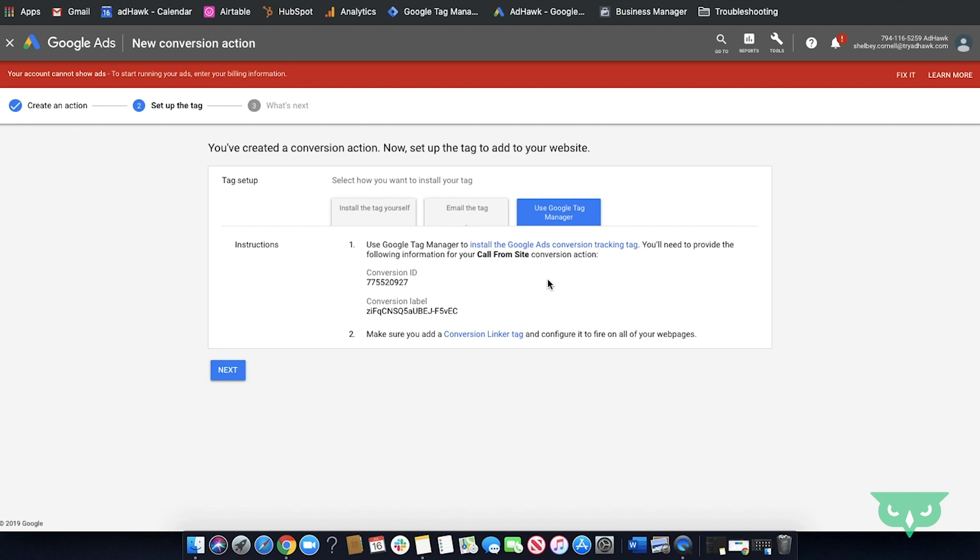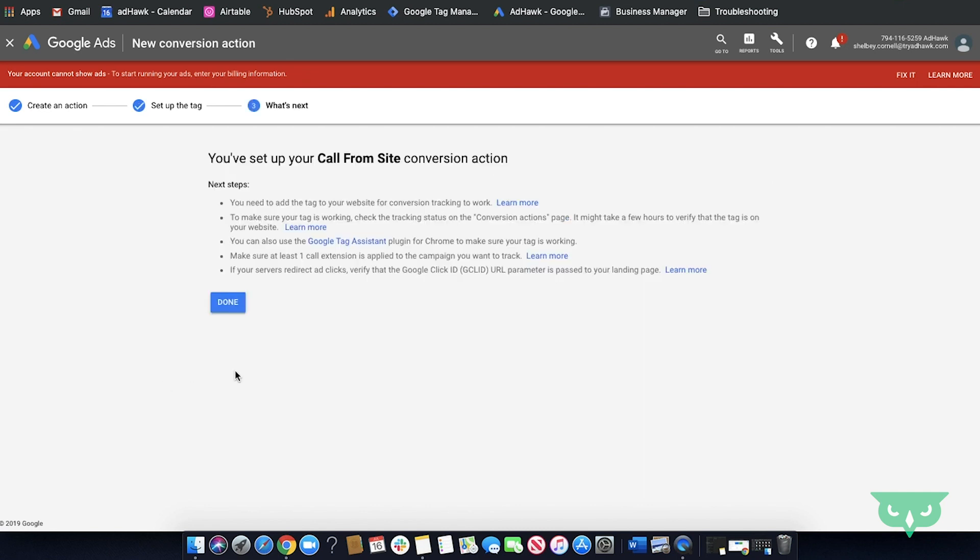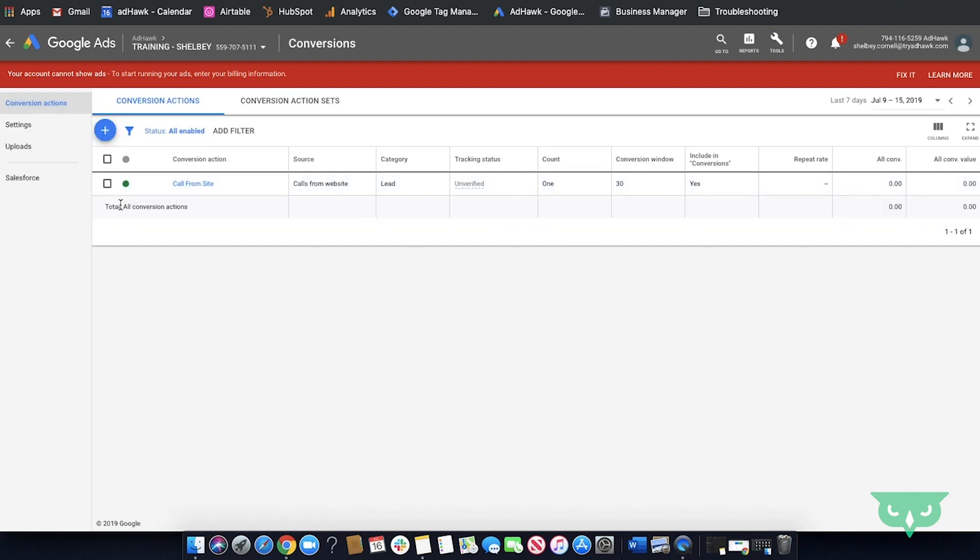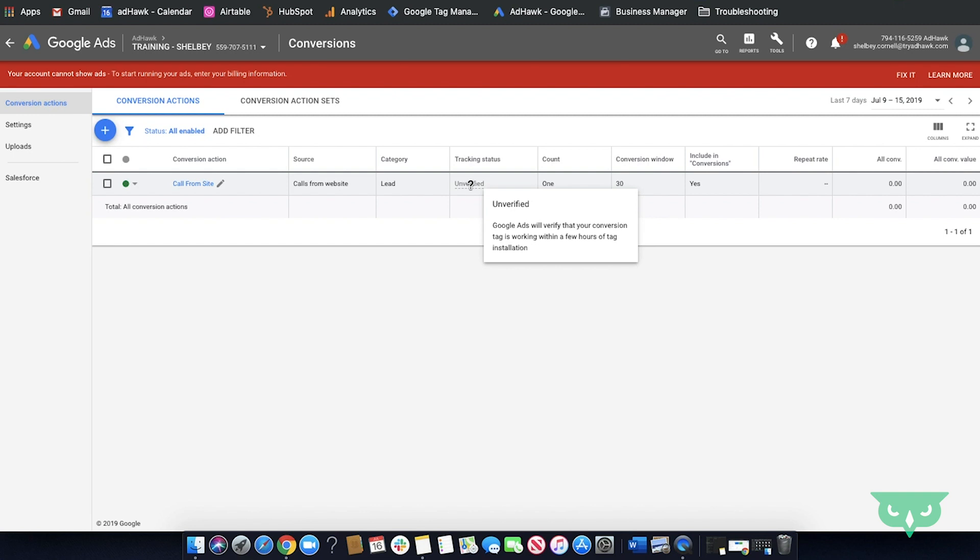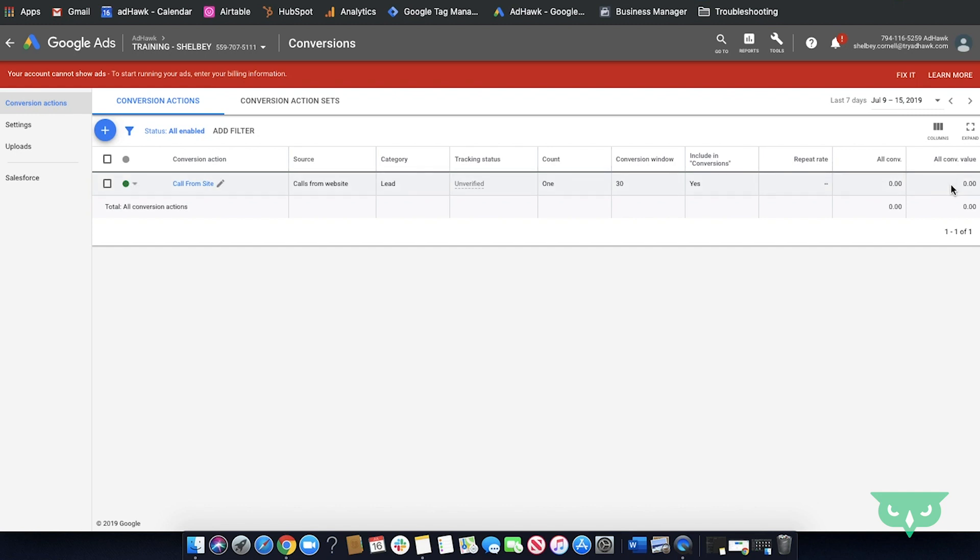Finally, after you've decided how you want to implement your tag, simply click next. You'll click done. Once you click done, you'll see your conversion action populate on the conversion screen. Your tag will show unverified until Google is able to verify that your tag is on the site. Don't be nervous if this takes a few hours. Once you do see conversions coming in, you'll see the repeat rate, all conversions which will show how many conversions and the conversion value if there is any.